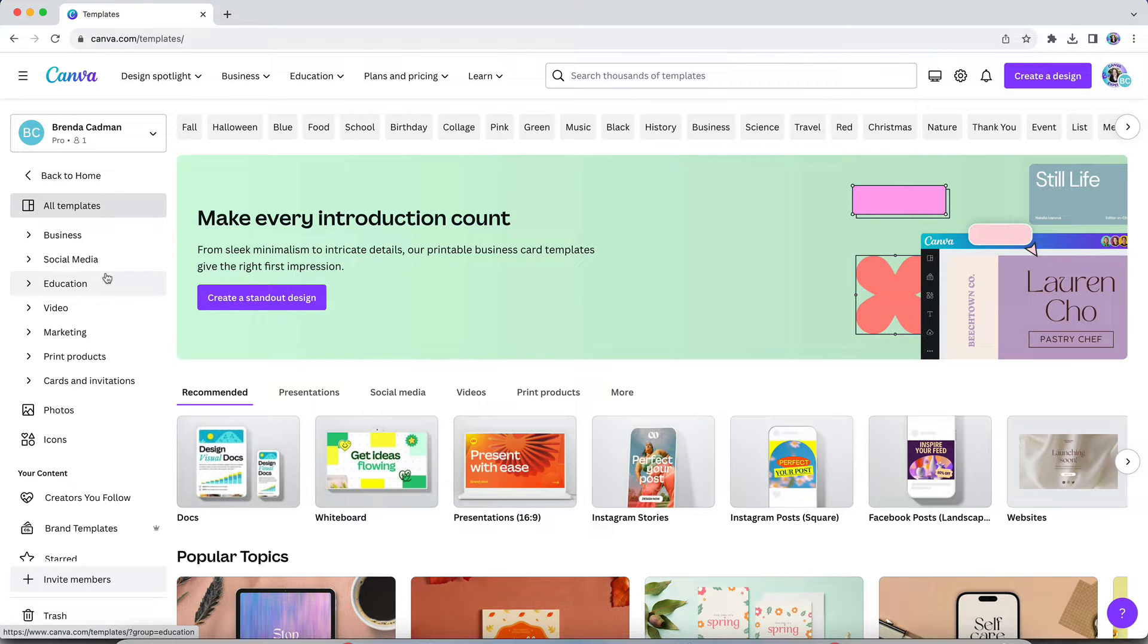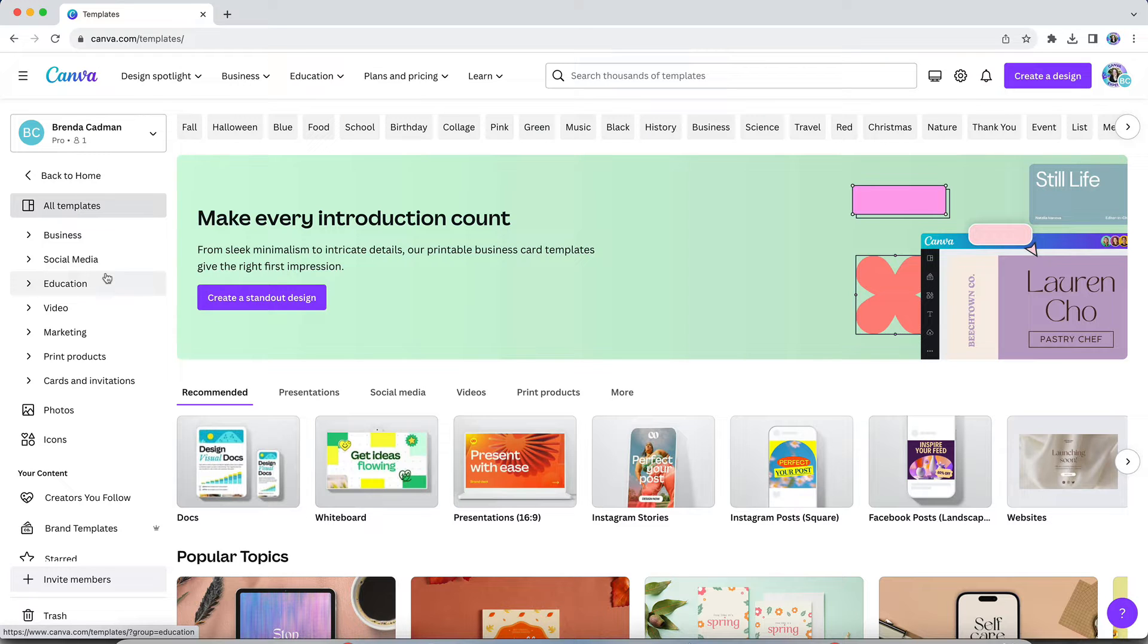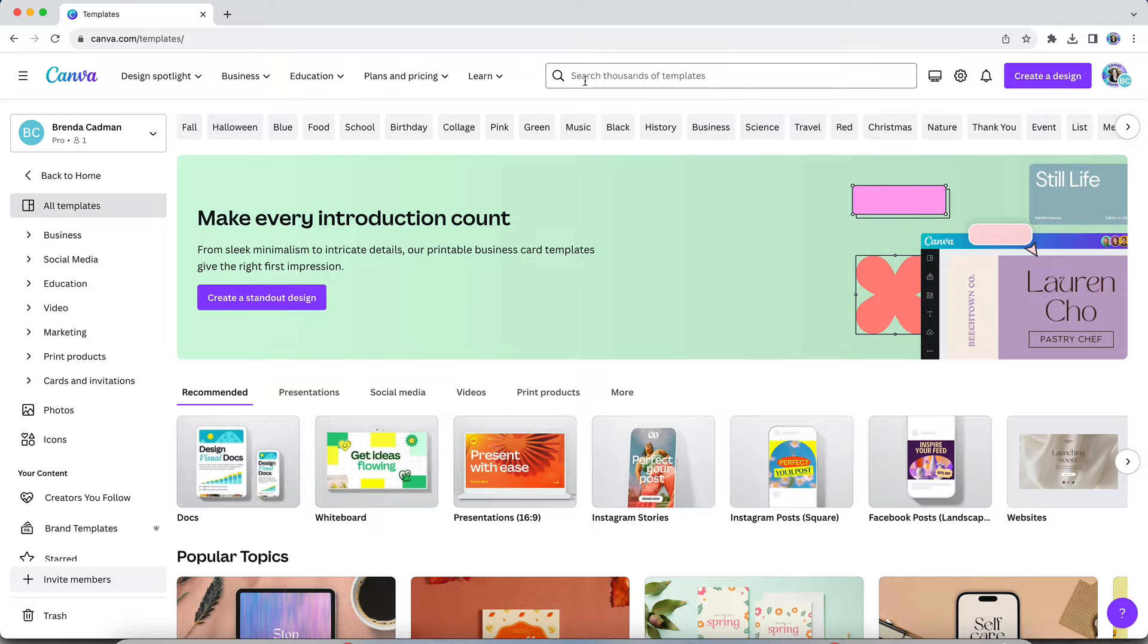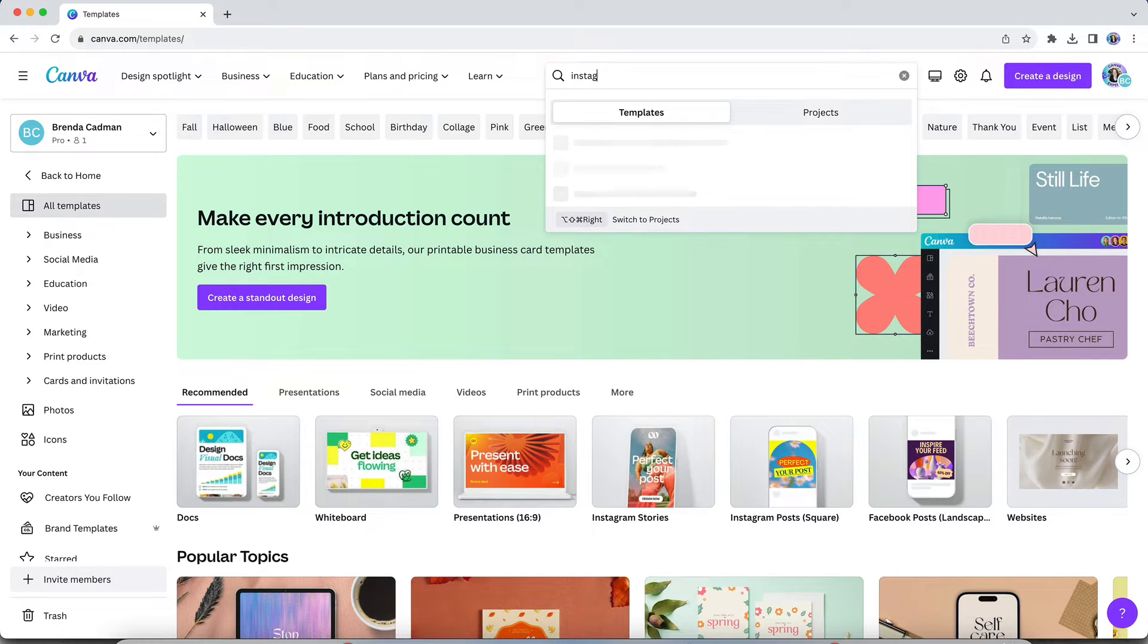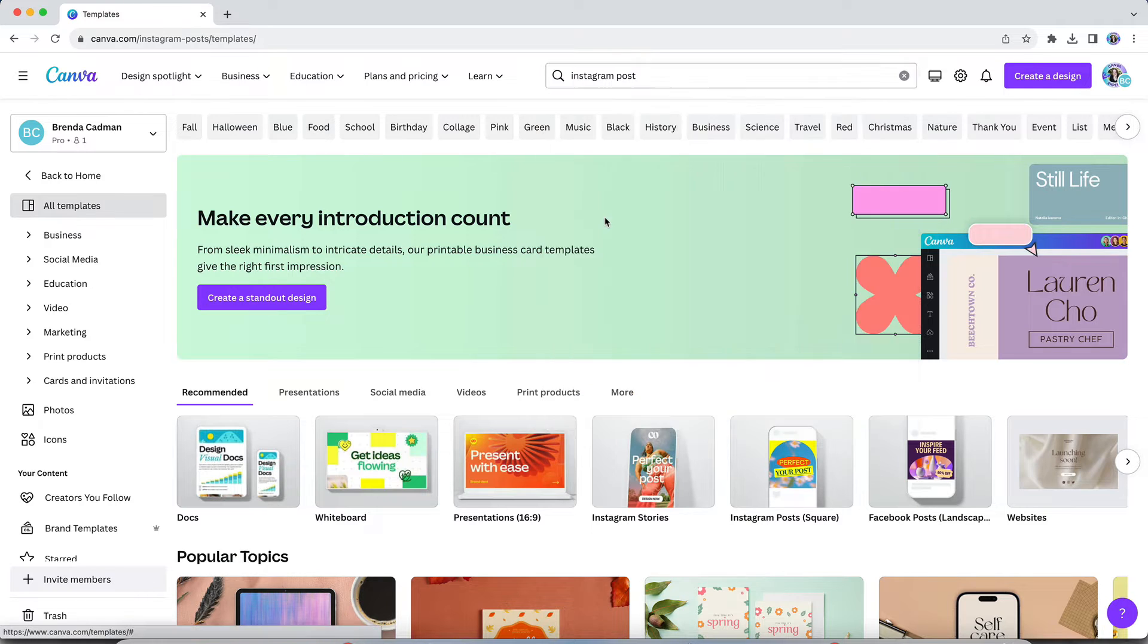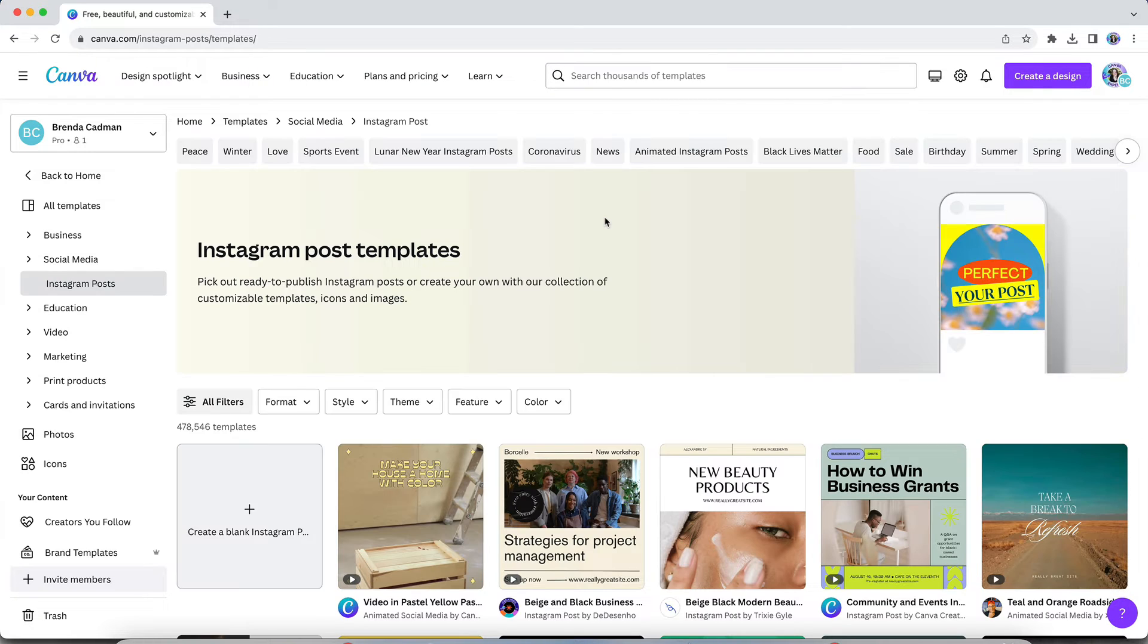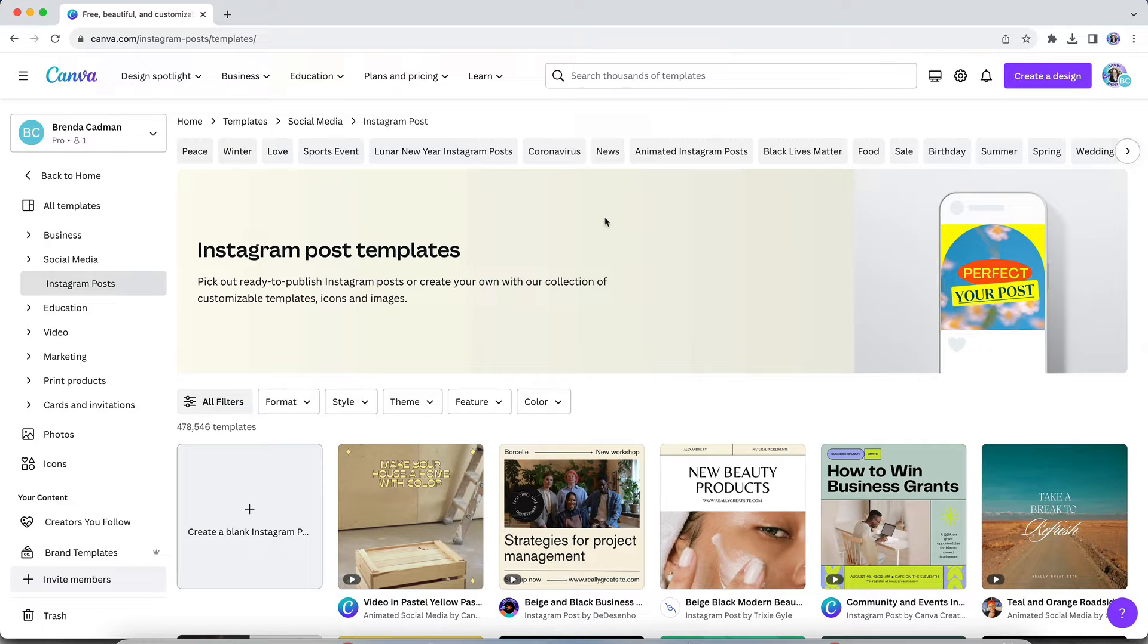You're going to want to open up the template library, and it might feel a little bit overwhelming at first because there are so many templates in here. But don't worry, I'm going to show you how to quickly narrow down the results so it's more manageable to find what you're looking for. Let's say you were initially looking for an Instagram template. So I might search on Instagram post in the search bar, and then Canva is going to give me way more templates than I could ever possibly use or even filter through.